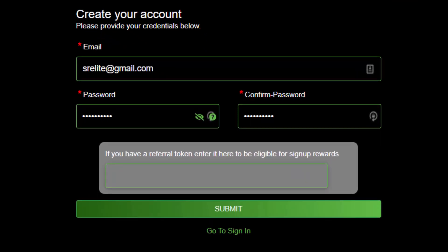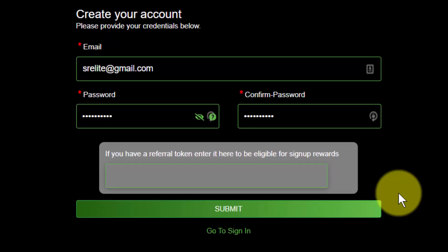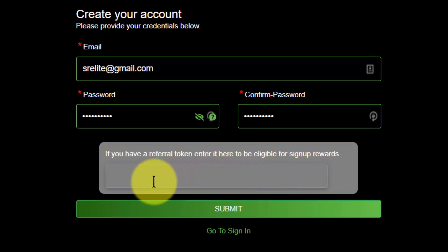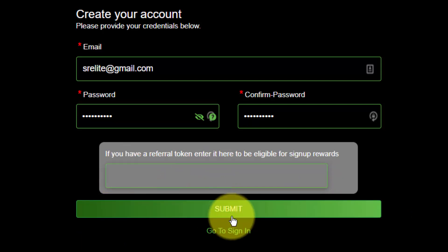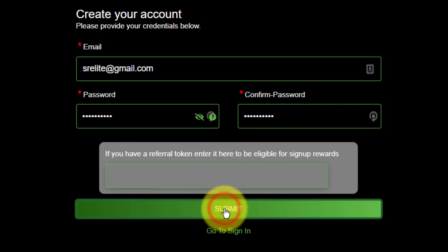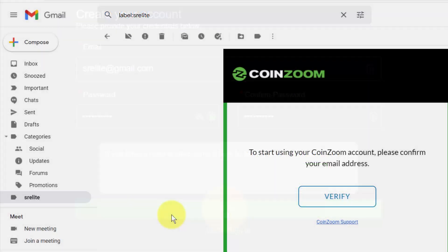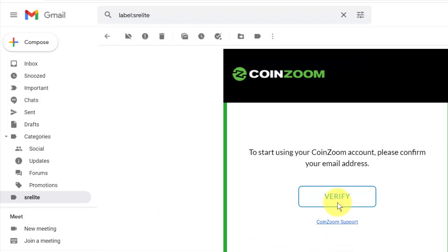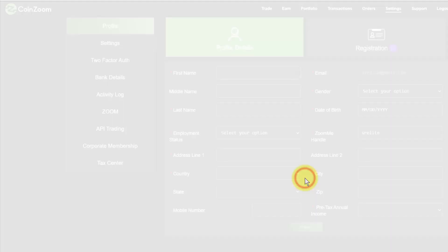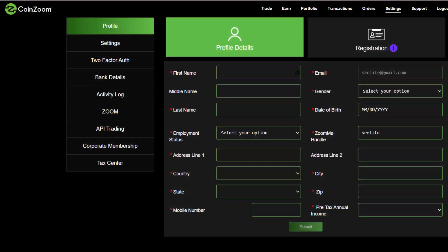Simply put in an email and a password. You do not need to have a referral token in here. You can now submit, then go to your email and confirm. Here is my verification email, and it now takes me straight to the setup.